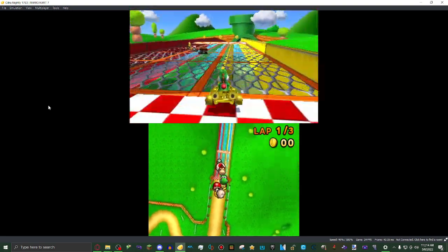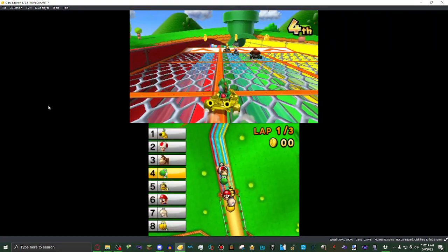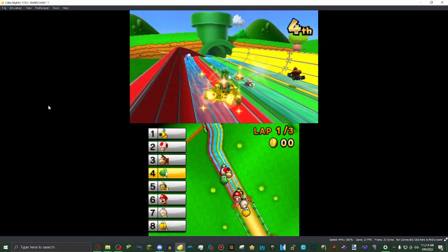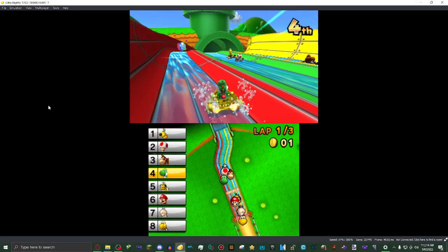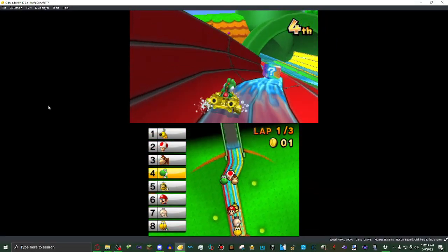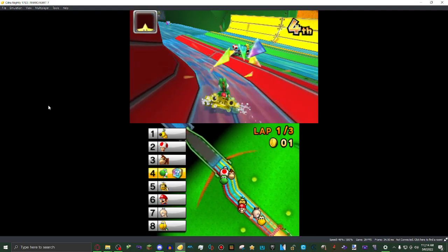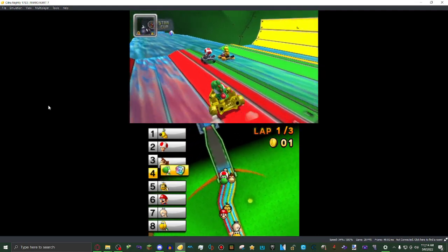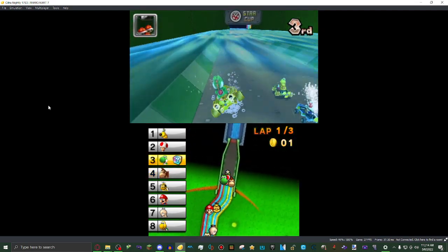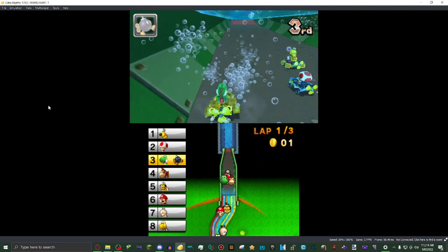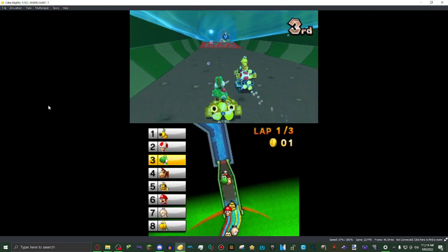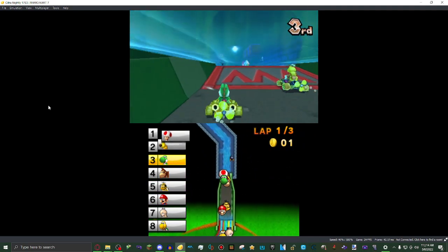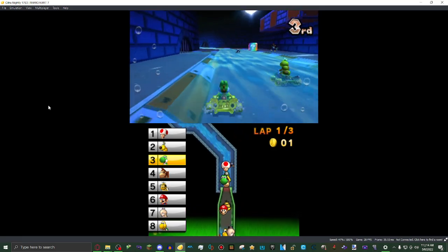Now you can see, we are racing on Piranha Plant Slide, which is a course you need to unlock. And it's really slow, like I stated earlier. So I think I'm going to wrap up the video here. If it did help you, I'm glad it did. Thanks for watching, bye. See you guys later.